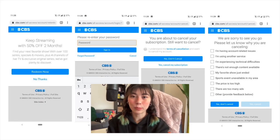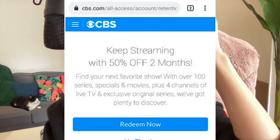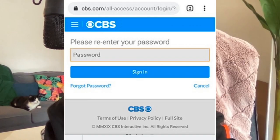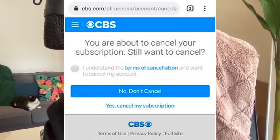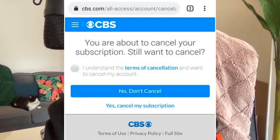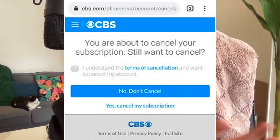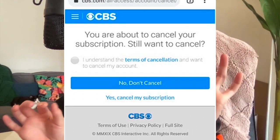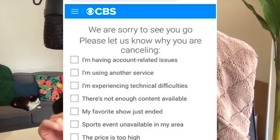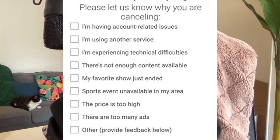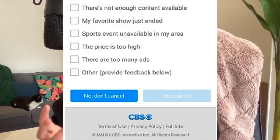Here's another example: it takes four steps to cancel a CBS subscription. First they try to bribe you with a discount. Then you say no thanks and have to re-enter your password. They give you a confirmation page with a checkbox saying you understand the terms of cancellation, and their primary button says 'No, don't cancel' — so you have to click the hidden 'Yes, cancel my subscription' text underneath. Then they force you to answer a survey about why you're cancelling. You can't even cancel if you don't give them a reason, even though you just told them three times that you want to cancel.